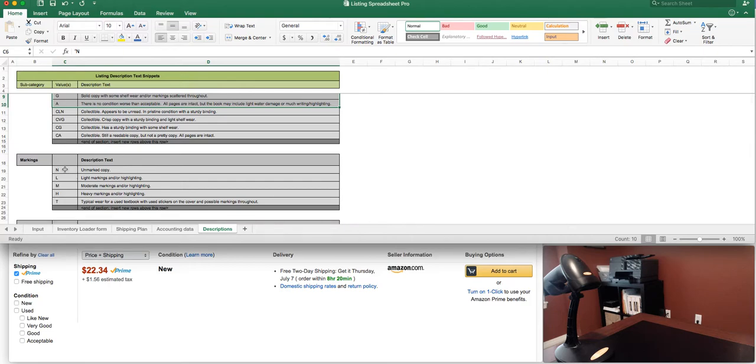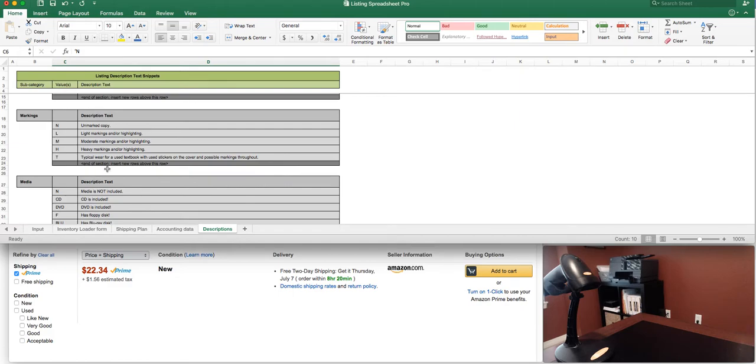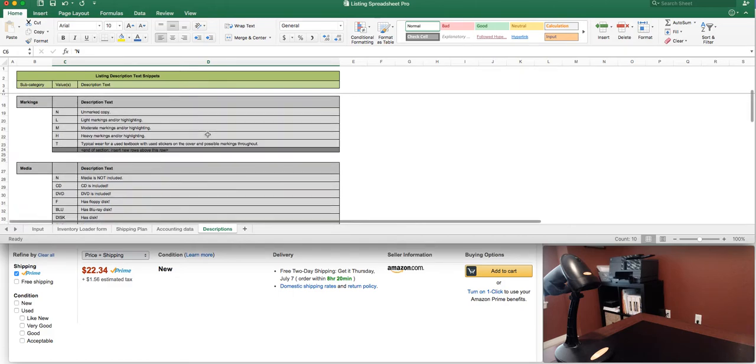For the markings I like to do none, light, medium, heavy, and then textbook. So typical wear with used stickers and possible markings and again you can feel free to edit these or add additional ones as needed.